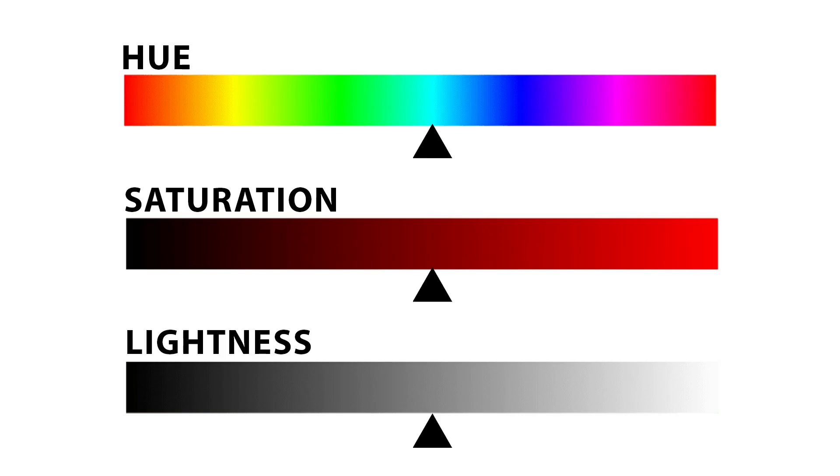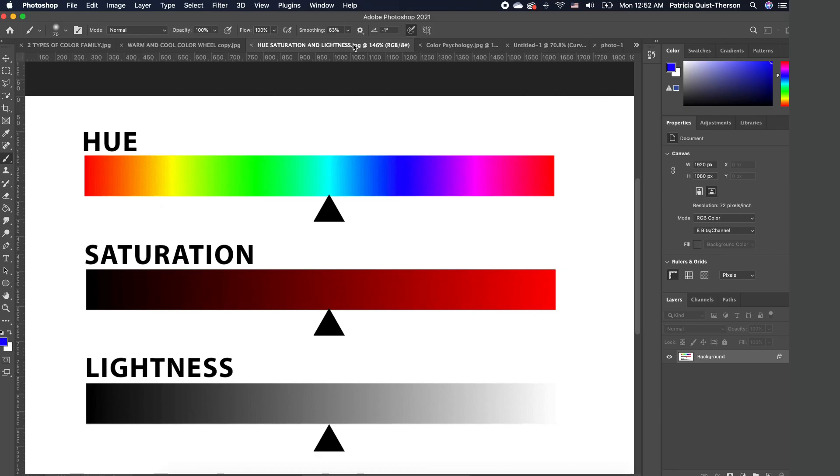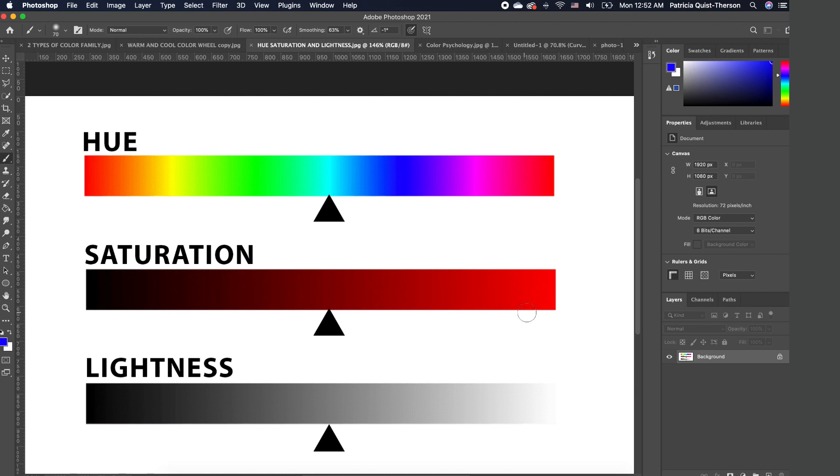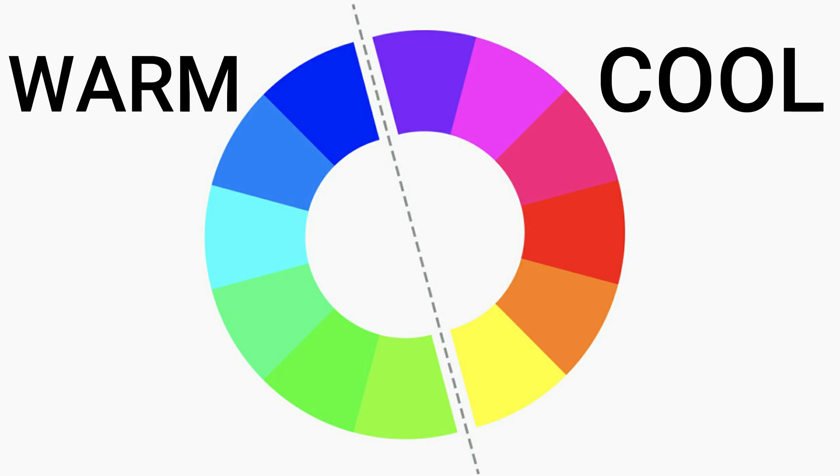I want to go ahead and also explain to you what hue, saturation, and lightness is all about. Hue is any color on the color wheel. Saturation is the intensity or purity of any color. The luminance, or what we call the lightness, is the amount of brightness or light in a color. So if I move the slider of the lightness to the right, I basically take out the color.